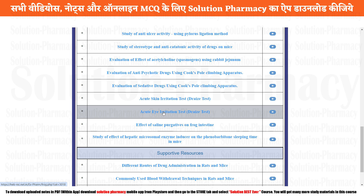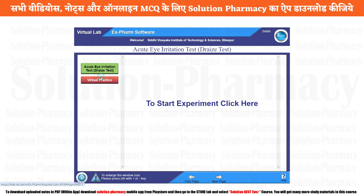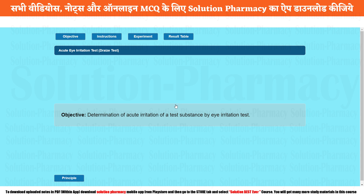To perform that experiment, click on the objective. Once you click the object, there is a basic interface of Xform software. Now click on the Virtual Practice tab, and again to start the experiment, click here. Once you click the objective, you will find the basic headline on the top of the application — objective, instruction, experiment, and result tabs.